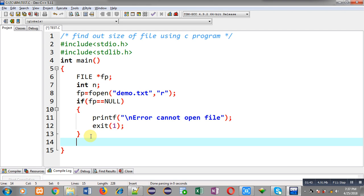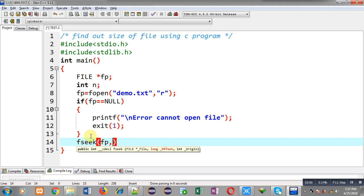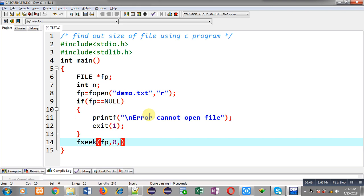After opening the file, the current position of the file pointer is zero, that is the beginning position of the file. I have to move to the end of file so that I can find out the total size. For that purpose I am calling fseek, passing three arguments: first is the file pointer, second is zero, and third is SEEK_END.